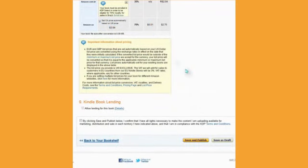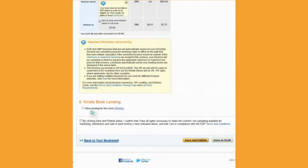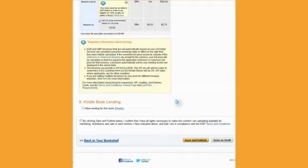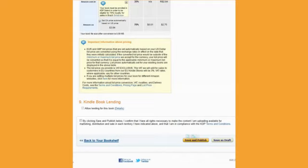The box that says allow lending for this book is automatically checked, and I don't believe there's any way to uncheck it. So, you're going to be lending the book, and that has some benefits, which you'll learn about when you read about KDP Select. And then, this box right here must be checked, which is clicking Save and Publish. I confirm that I have all the rights necessary. So, in this case, when you're ready to publish, click this box and click Save and Publish. In my case, this is just a test book, so I'm only going to save as draft.